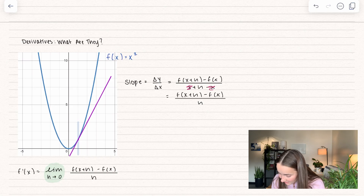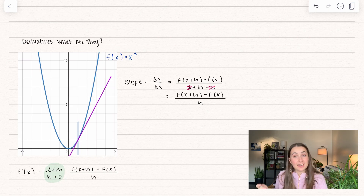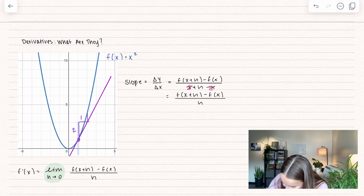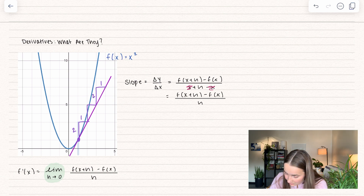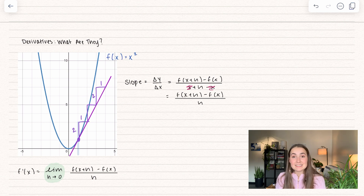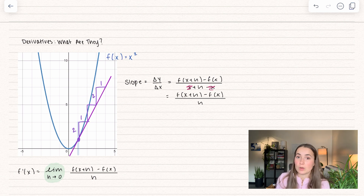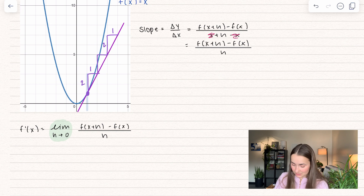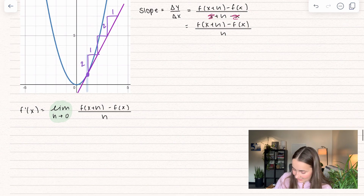So let's find the slope just by finding change in y over change in x. We start at this point, go up 2 and over 1 — and that checks out: up 2, over 1, up 2, over 1. So at this point, it has a slope of 2. Now let's calculate the actual derivative at x equals 1.